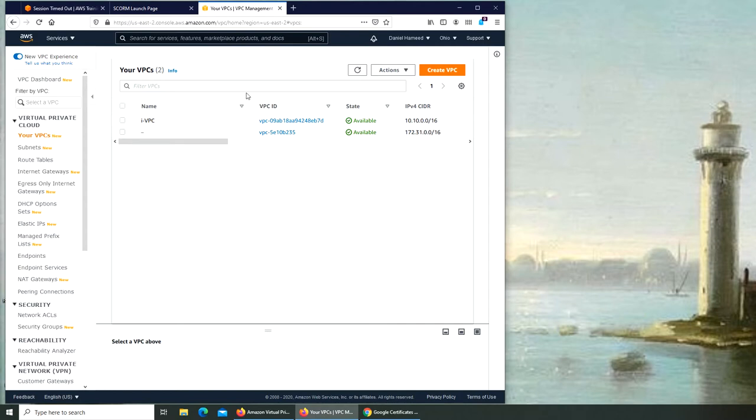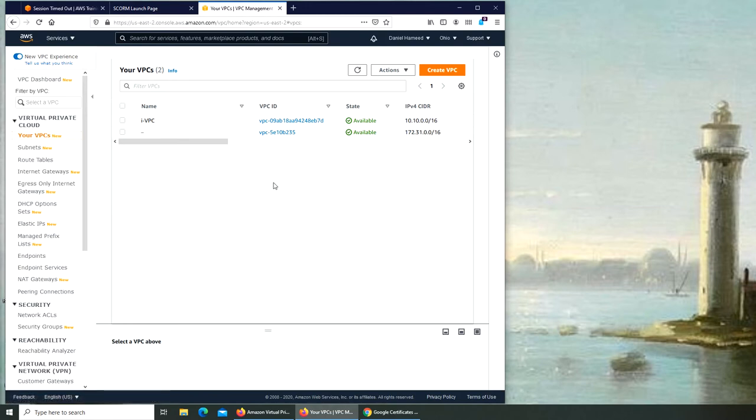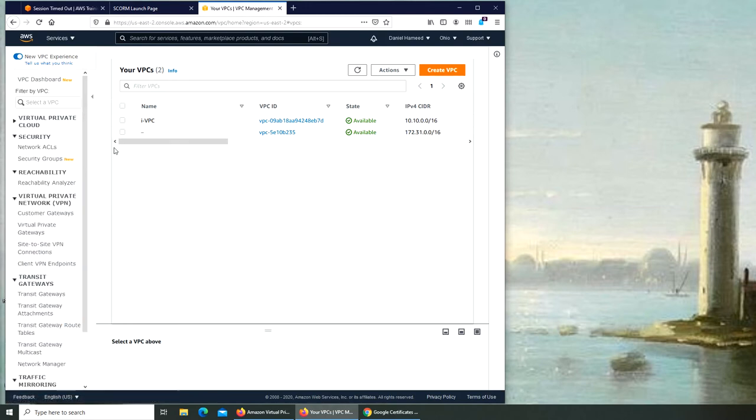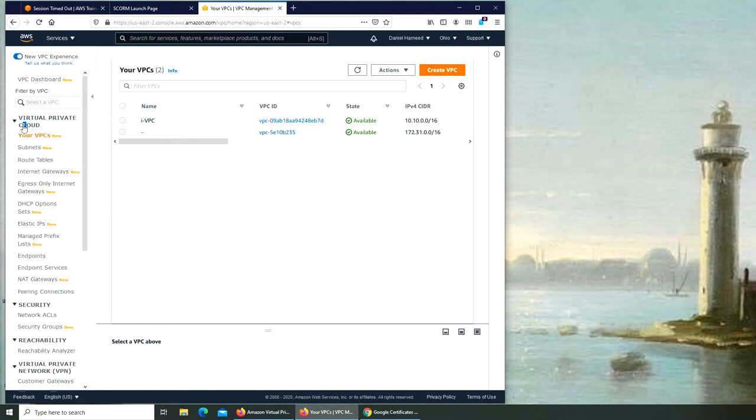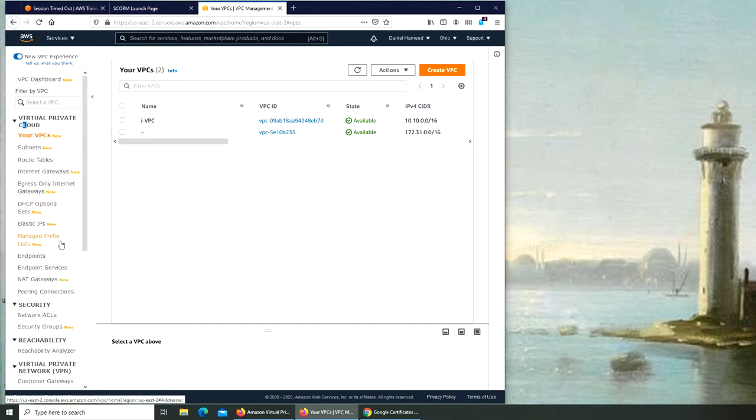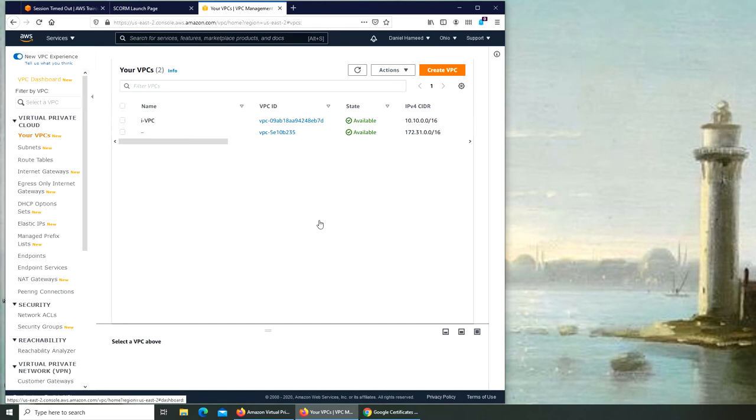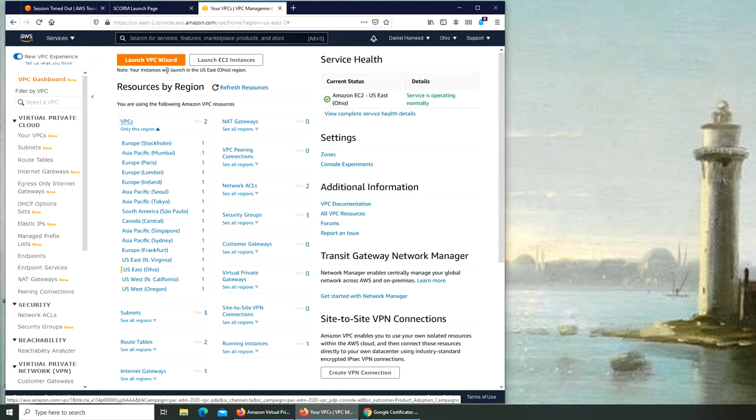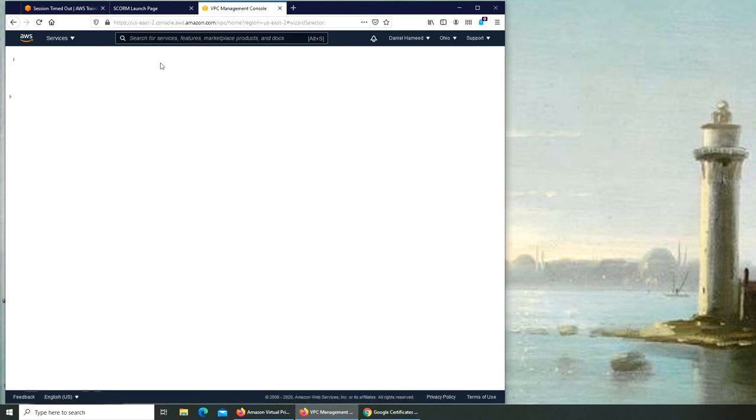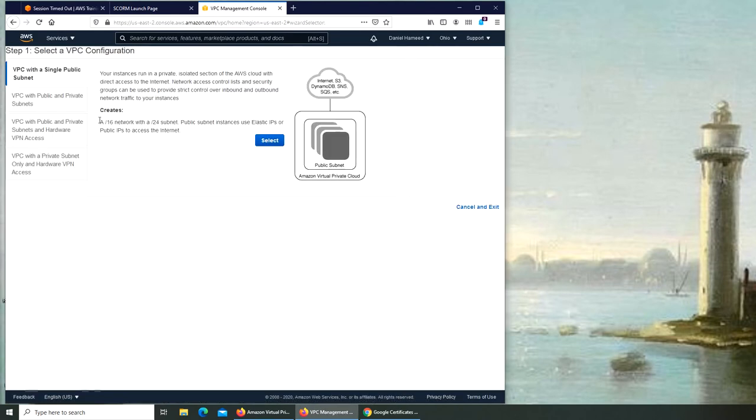So the other way of going about it is we saw it was a wizard. So I'm going to click on Your VPCs again. No, here. Internet gateways, egress, DHCP, elastic, volume, blah blah blah. VPC dashboard right there. Launch VPC wizard.